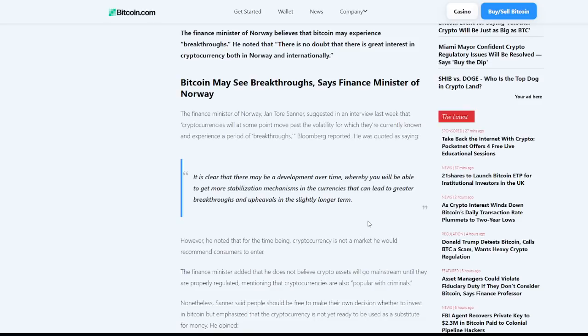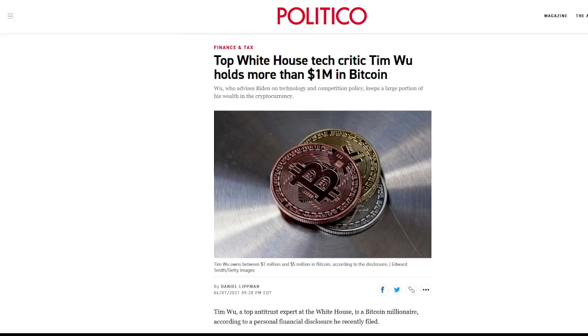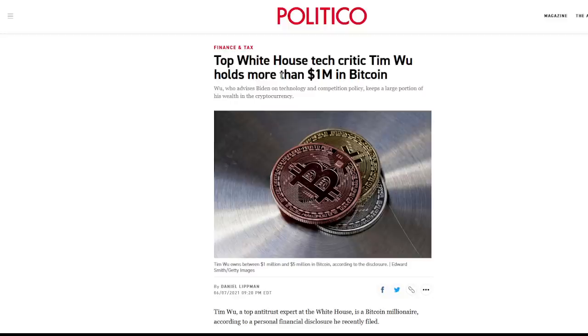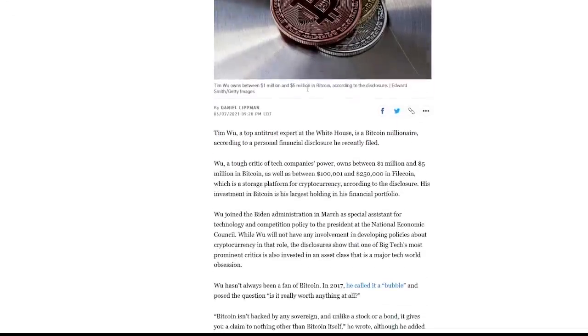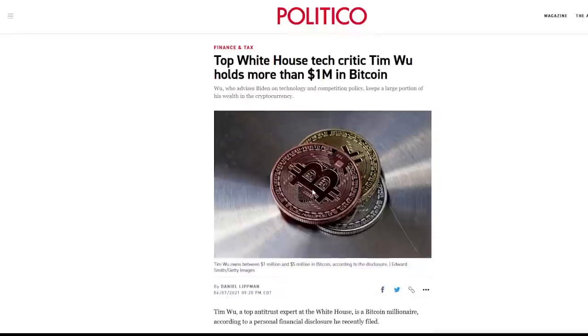Next we have top White House tech critic Tim Wu holds more than one million dollars in bitcoin. Wu, who advises Biden on technology and competition policy, keeps a large portion of his wealth in cryptocurrency, which is obviously a good thing.